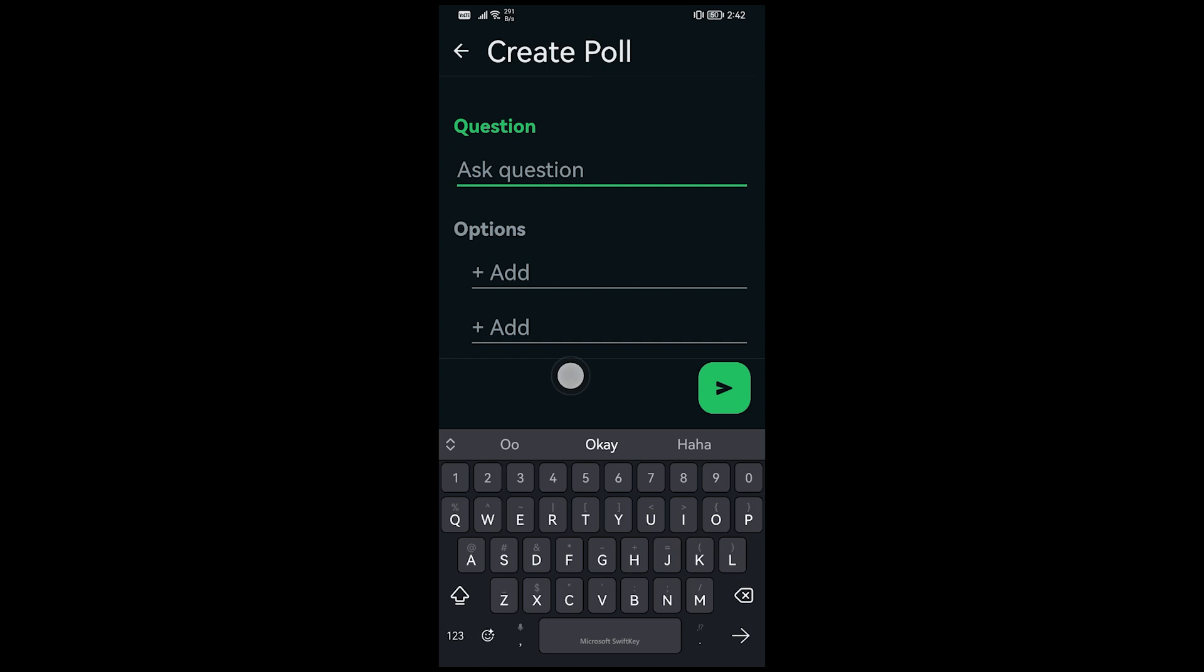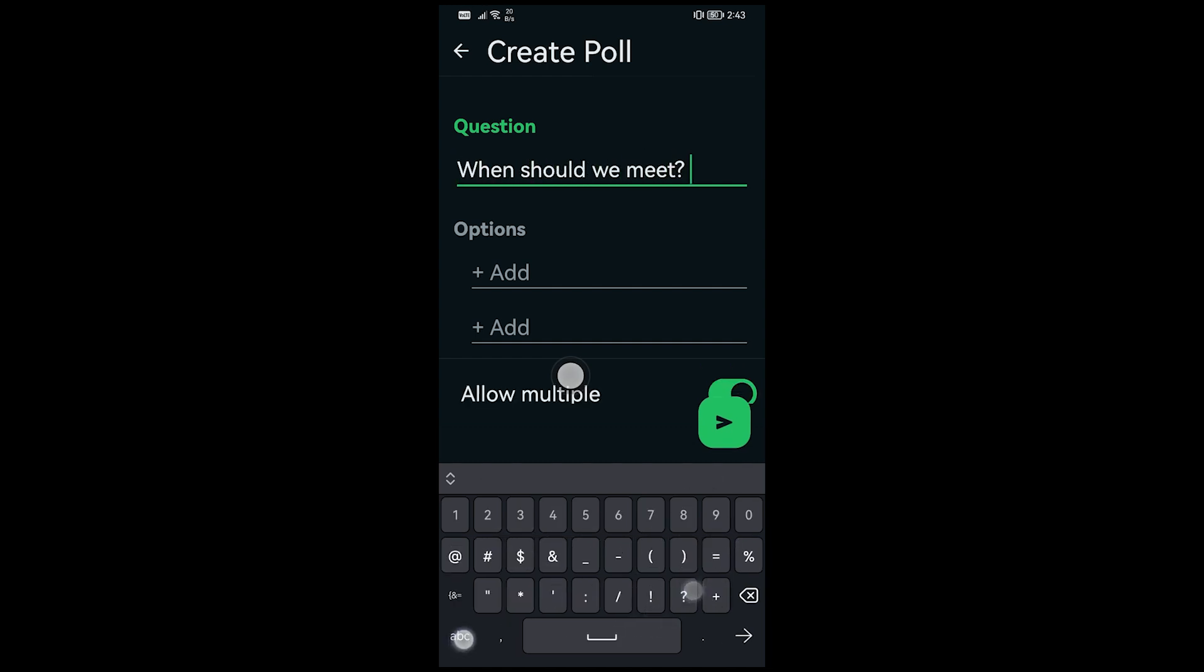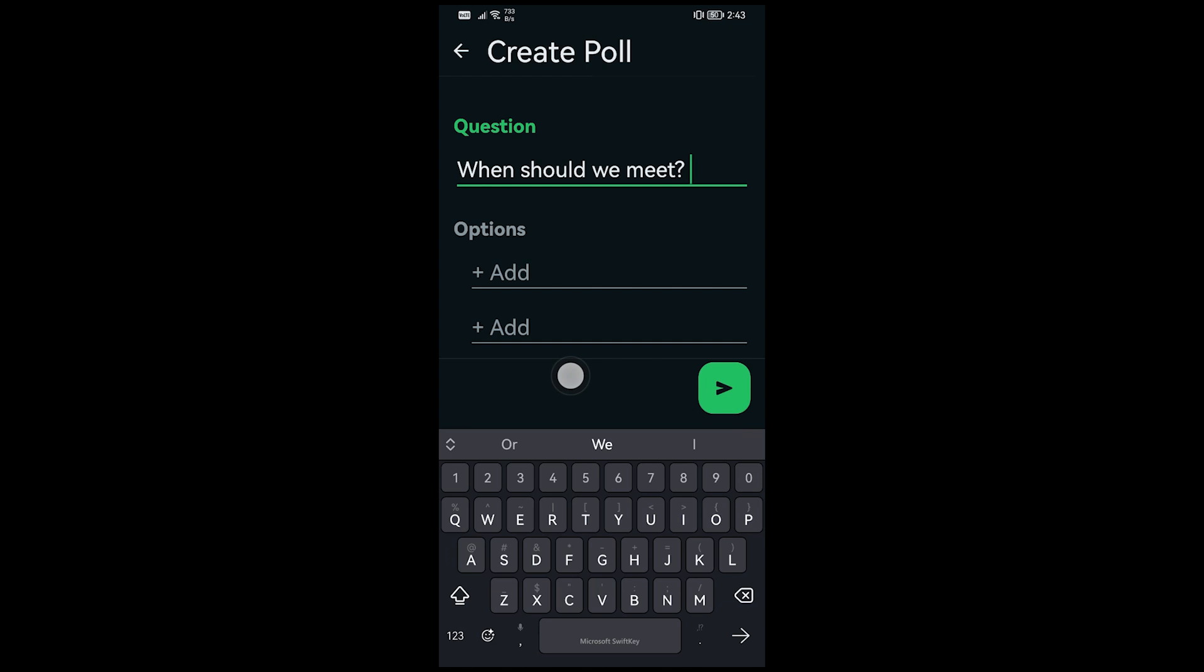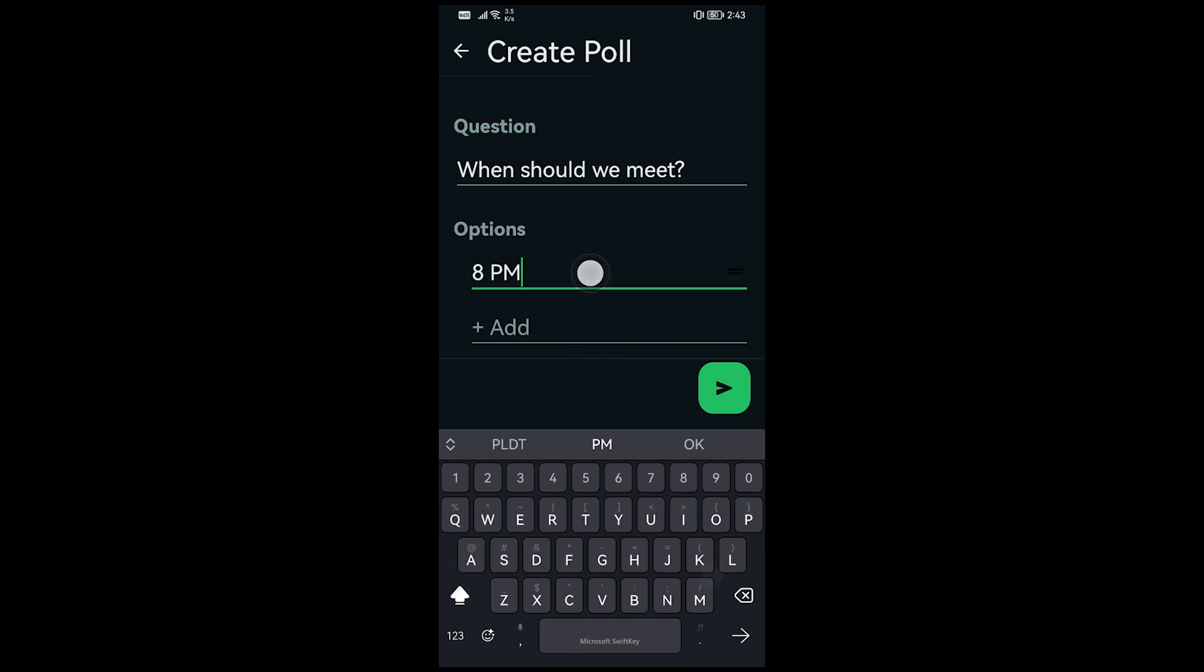Then you can go ahead and ask the question. So I'm going to ask here when should we meet, just like so. And then I'm going to go ahead and add here, say for example 8 PM.